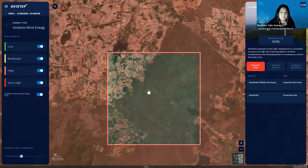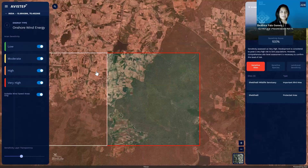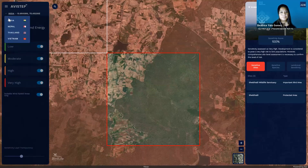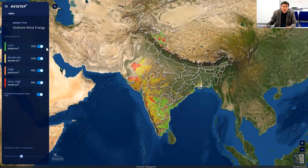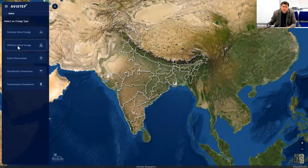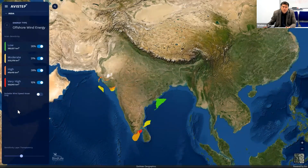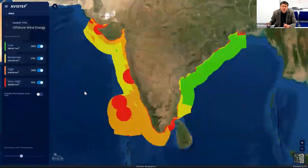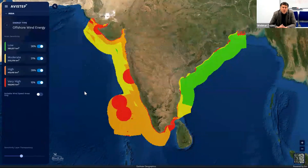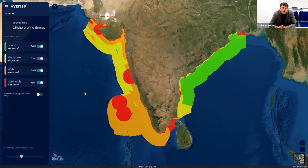Having this kind of early indication of risk will make the development process smoother and simpler, and hopefully speed up achieving our renewable energy goals. For offshore wind, moving back to India at a global scale and bringing up the offshore wind map — these are analyses that have never been done before, so we're really understanding patterns of avian sensitivity that no one's looked into before. There's noticeably more sensitivity to the west of India than in the Bay of Bengal.